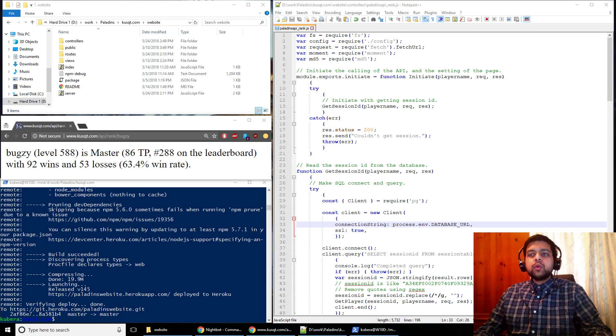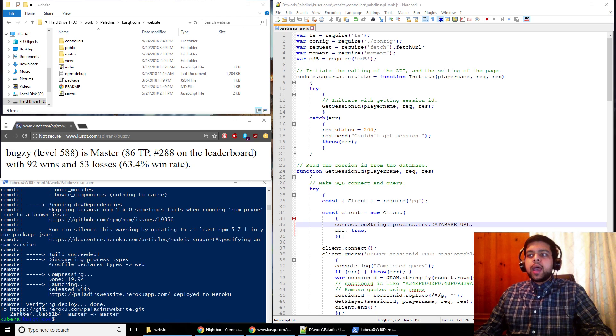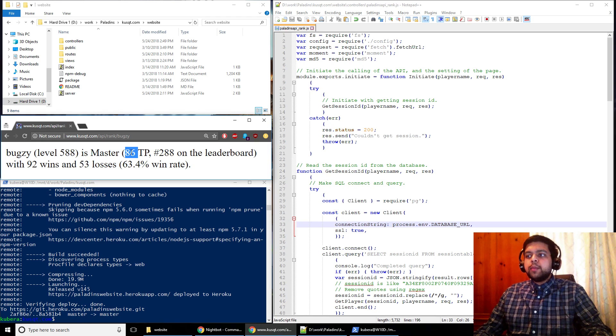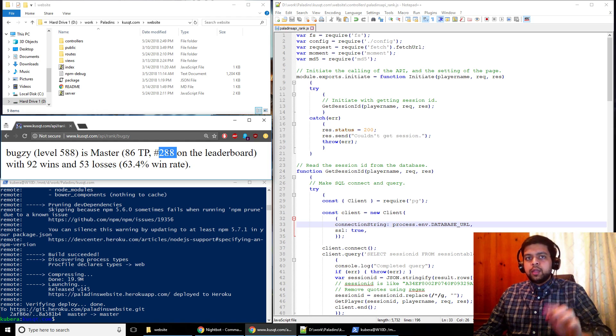The way the command works, and you can see that I was just working on it, is that you enter the player's name. You can see for example we have Bugsy here. The command will tell you that player's level, the rank that they have, how much TP they have. If they are a master or grandmaster, it will tell you their spot on the leaderboard if they are higher than number 500.